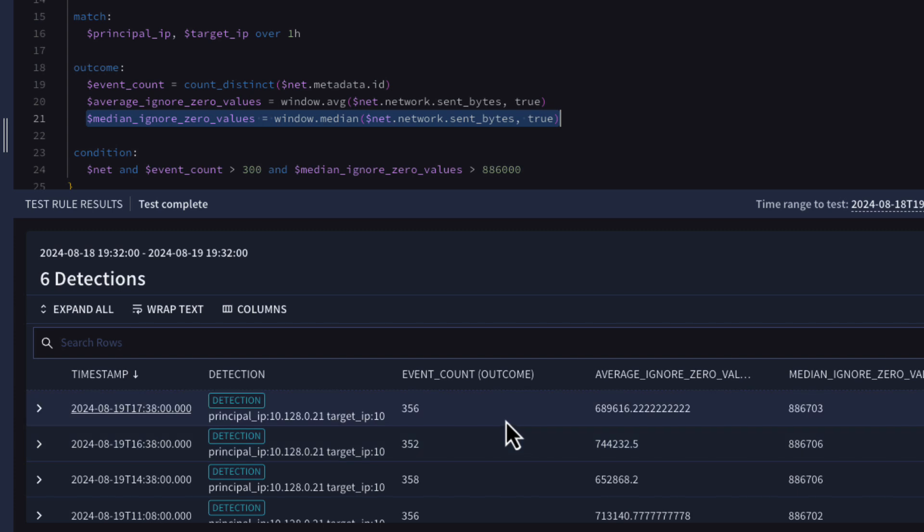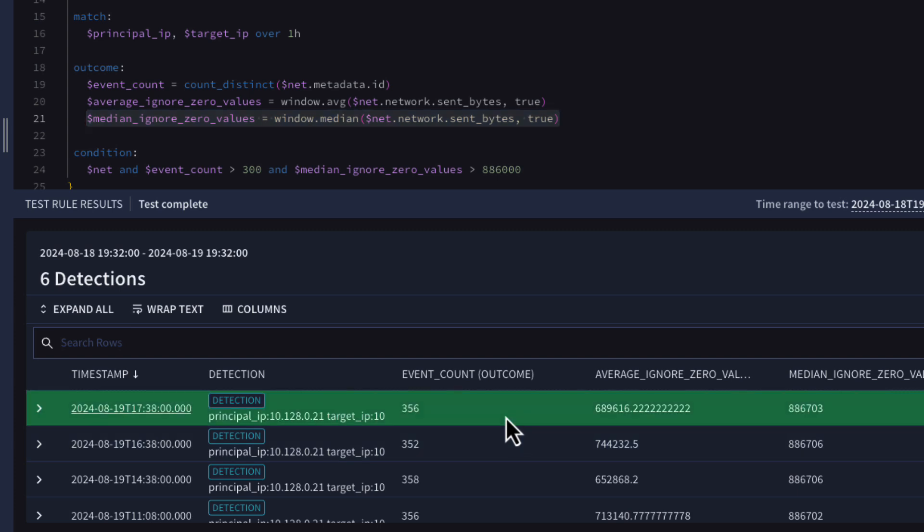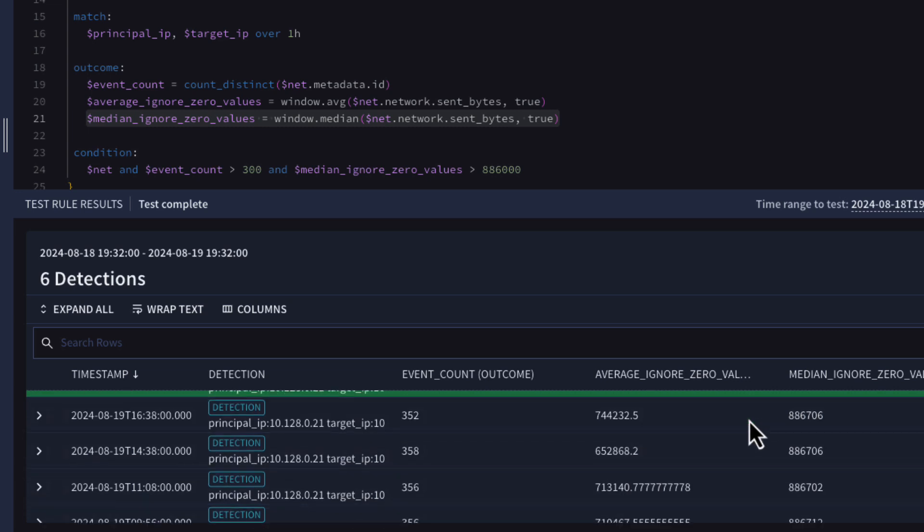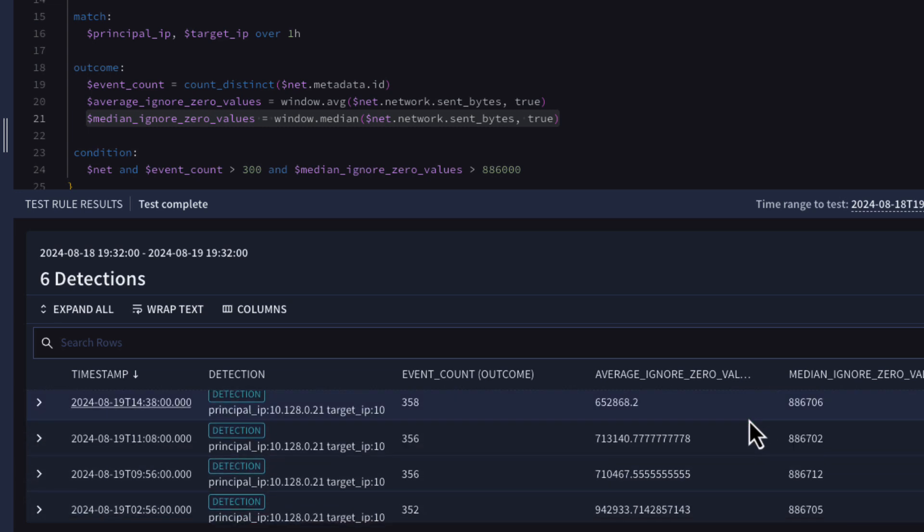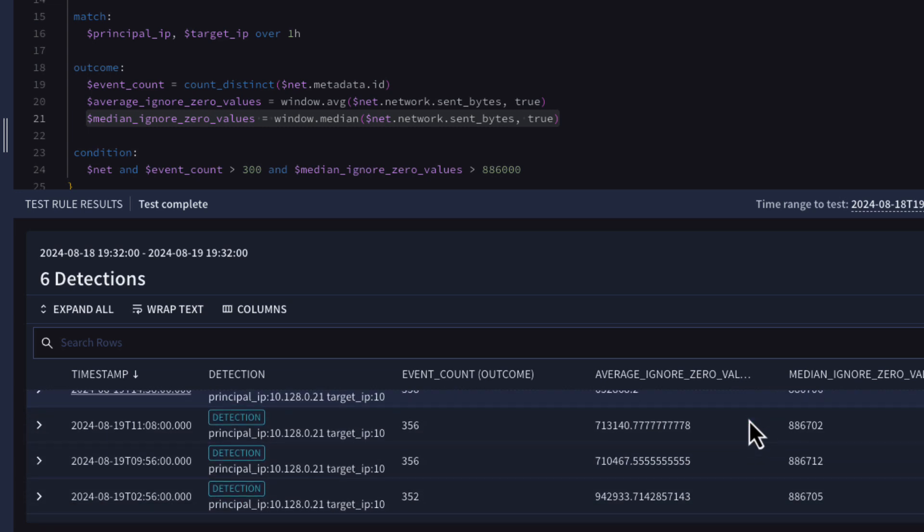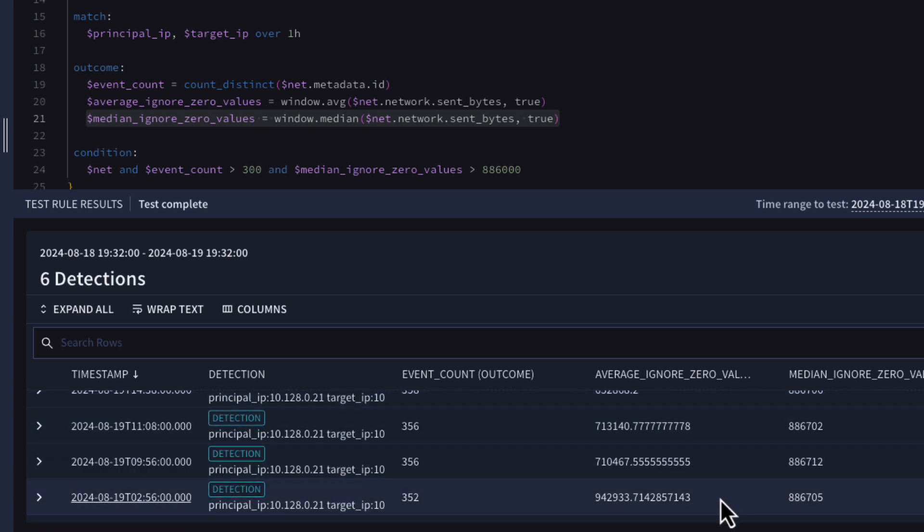When we test our rule, we can see that we have an IP device pair that has exceeded the event count and the median sent bytes threshold. We can display these values along with the average.